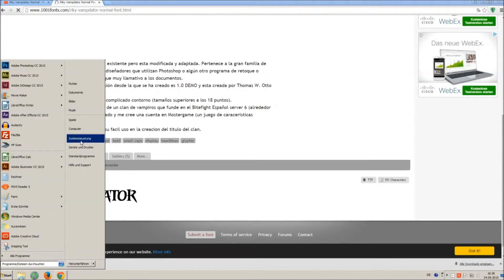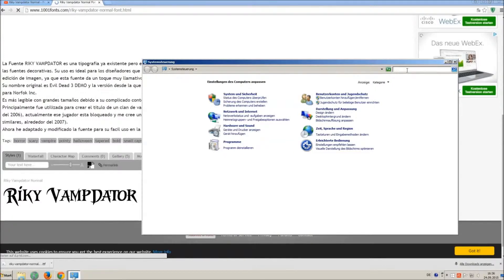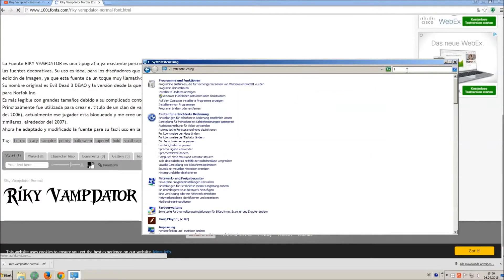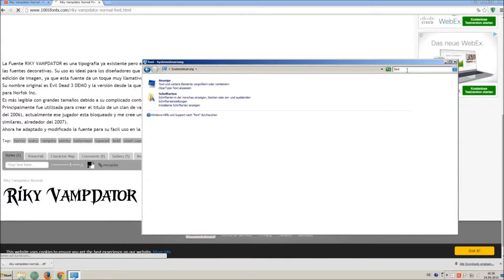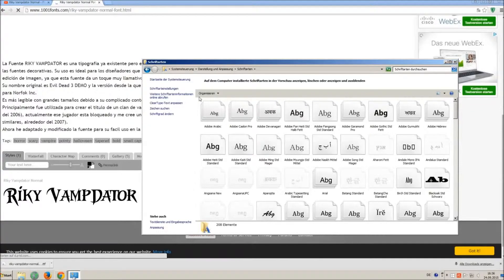Now go on start and on control panel and search font. You can see all the installed fonts on your computer.